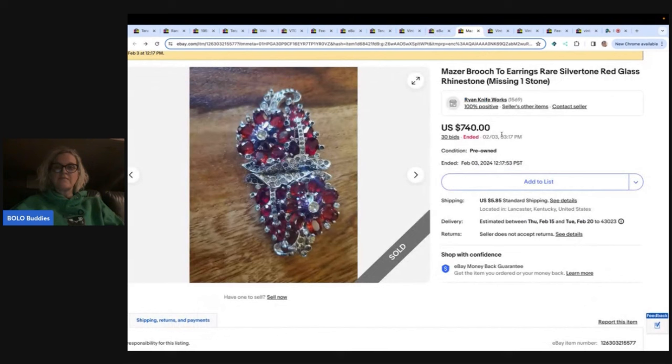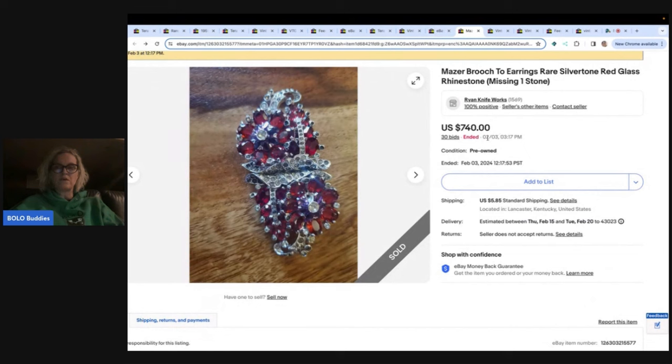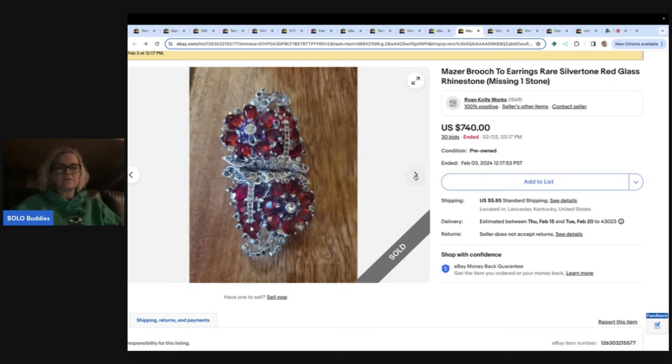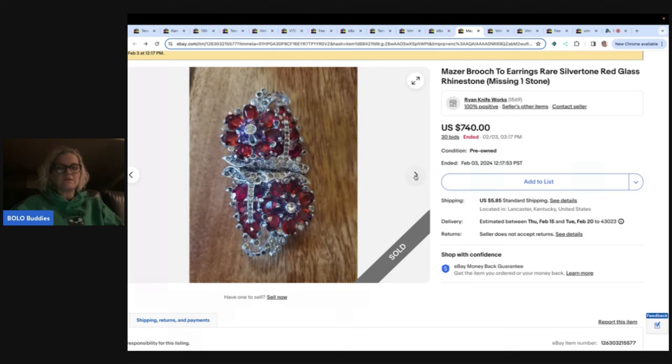The next item is this Mazur brooch to earrings, rare silver tone, red glass rhinestones, missing one stone. So brooch to earrings, $740. And let's see if we can find the missing rhinestone. Sometimes they're hard to find.